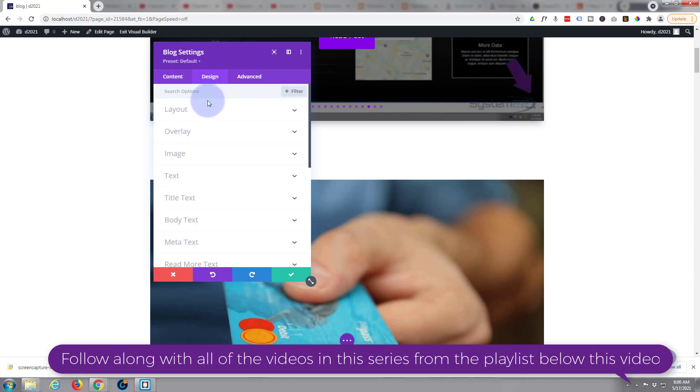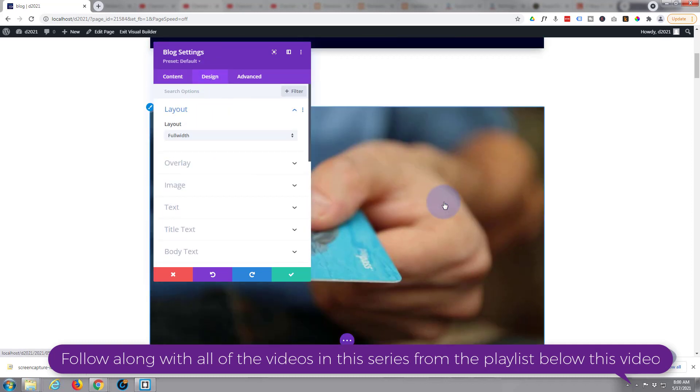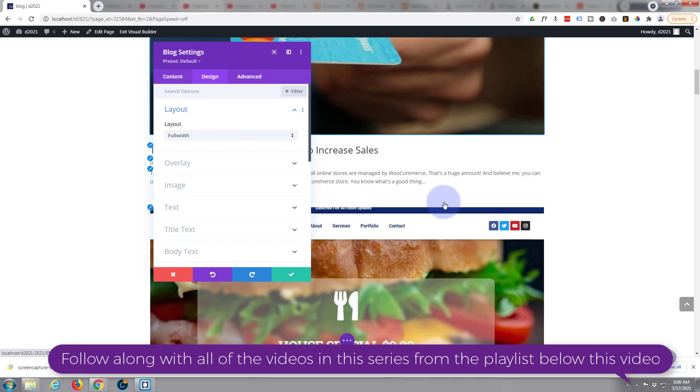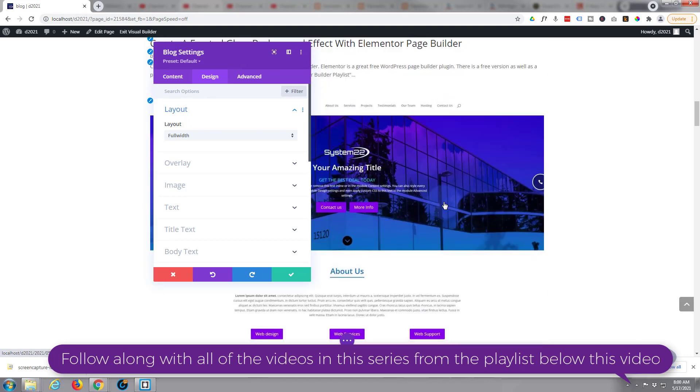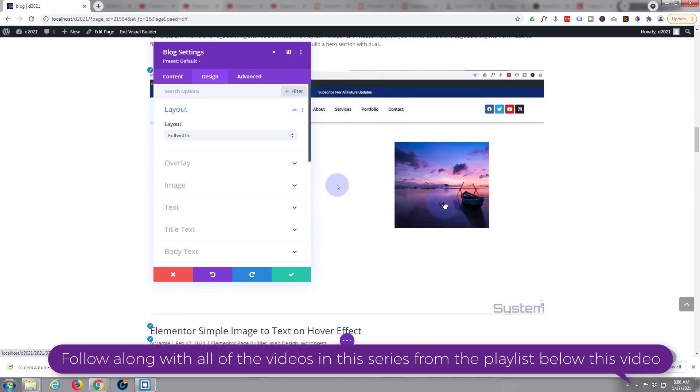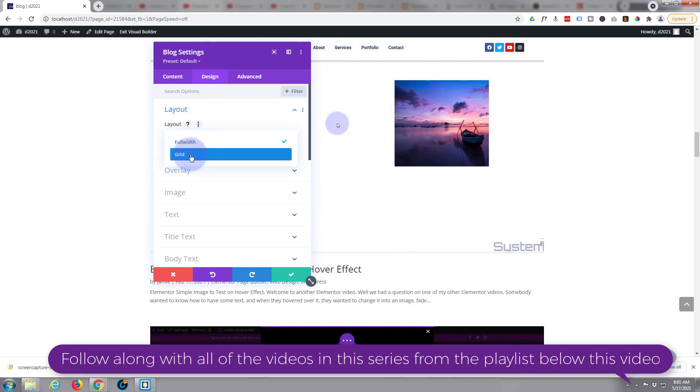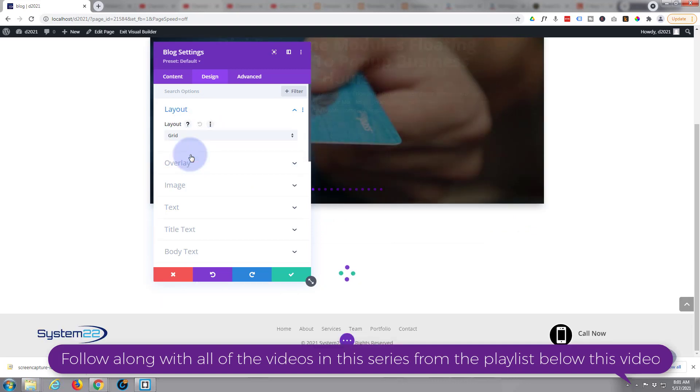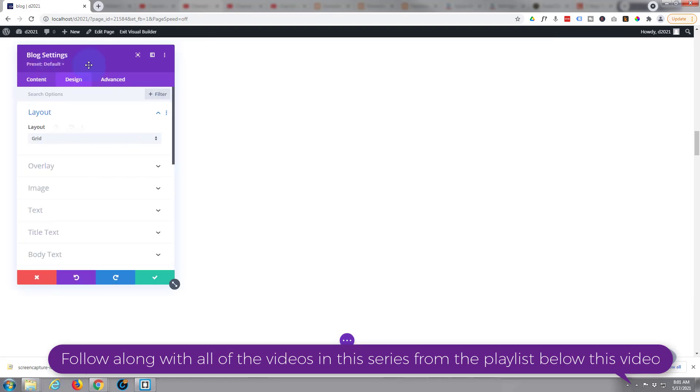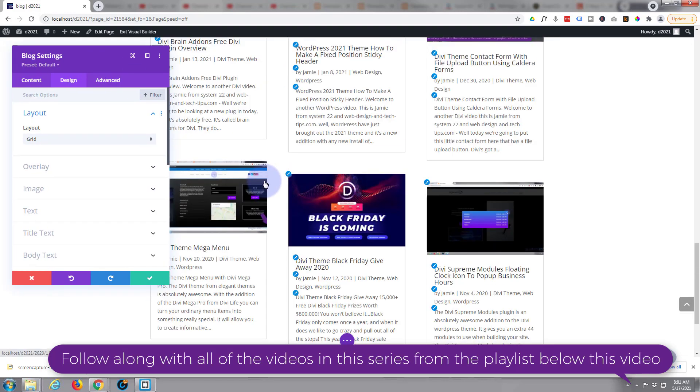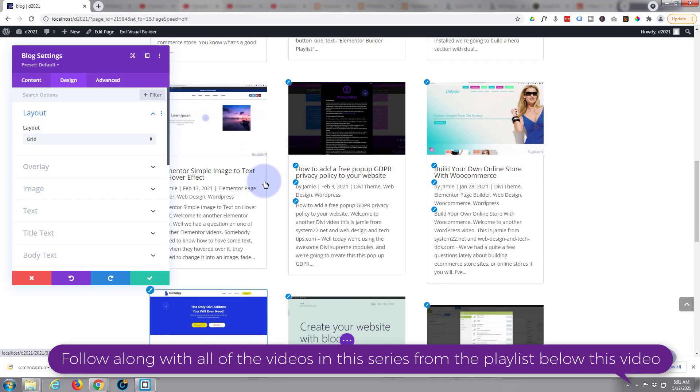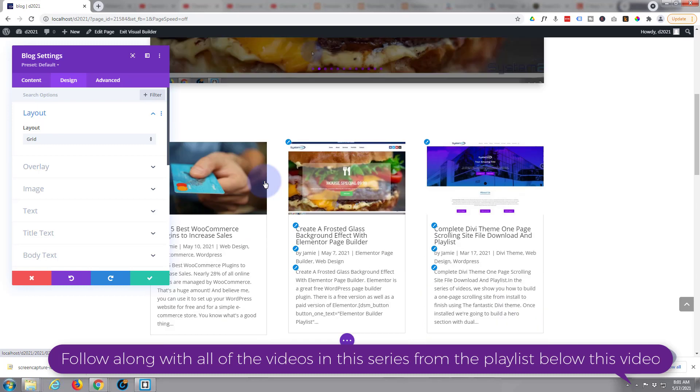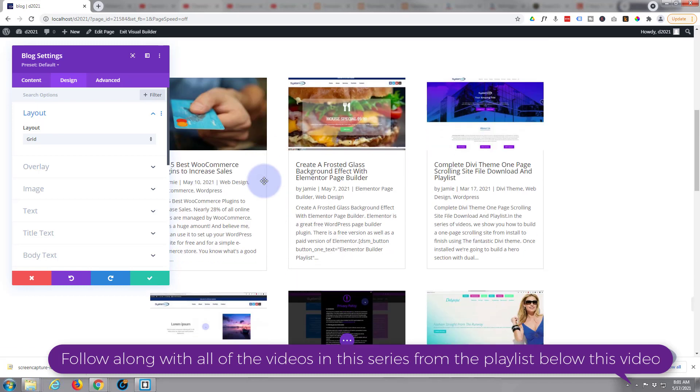And I'm going to go over to Design and choose a grid layout. At the moment we've got full width which will put them sort of full width using your featured image as the default. I'm going to put it to grid. I'll move this slightly out of the way. There we go. It's okay, it's nothing special about it. You can go in there, you can decorate it a little bit.